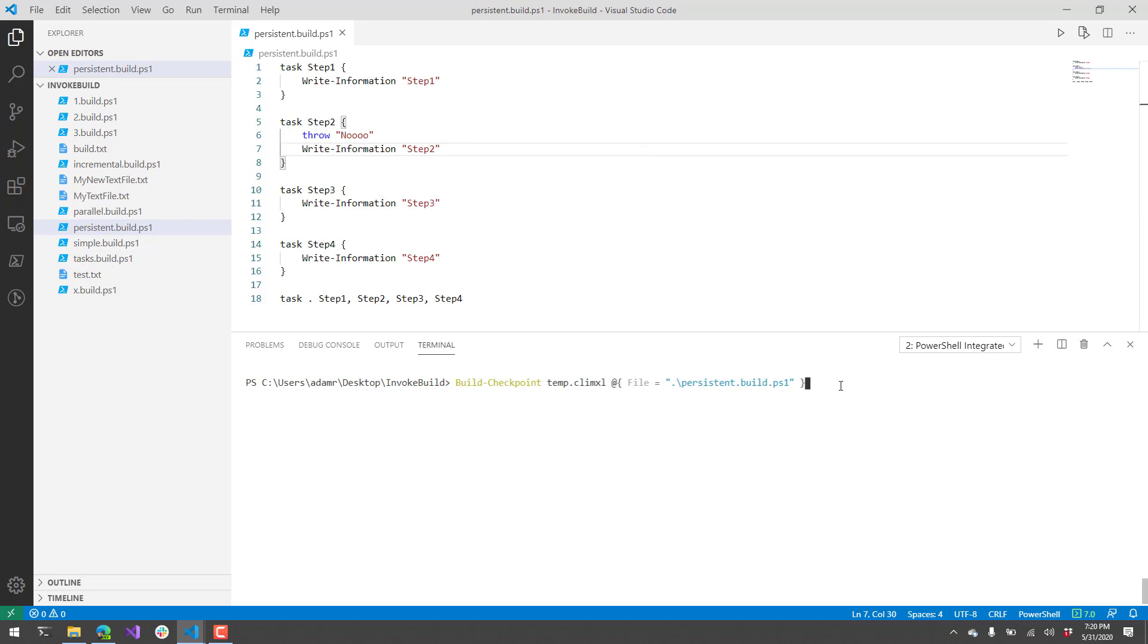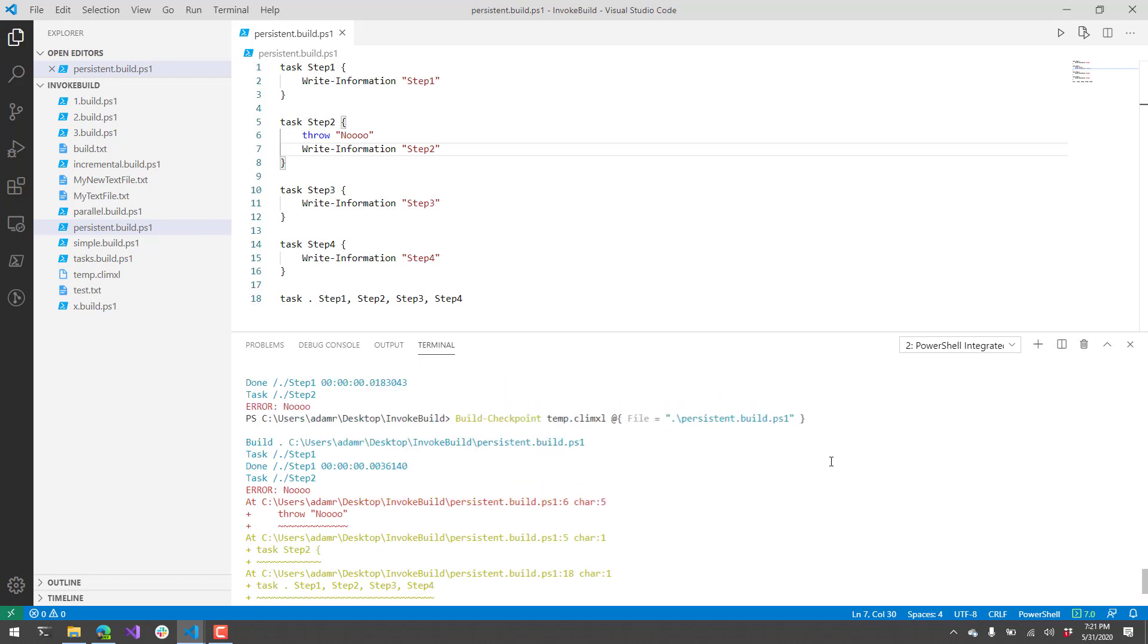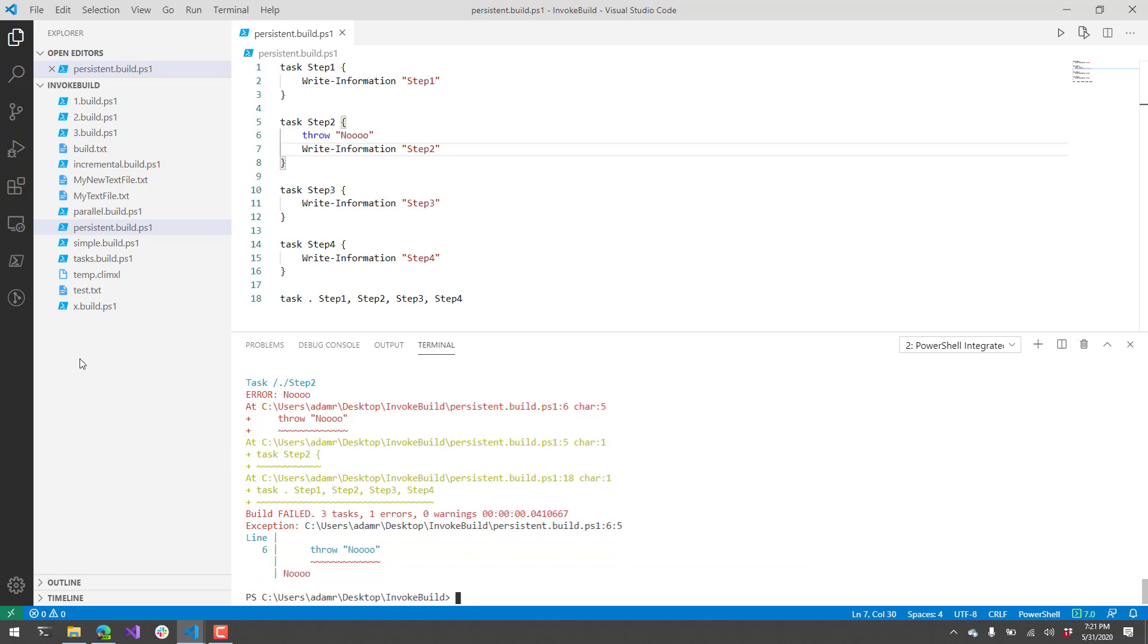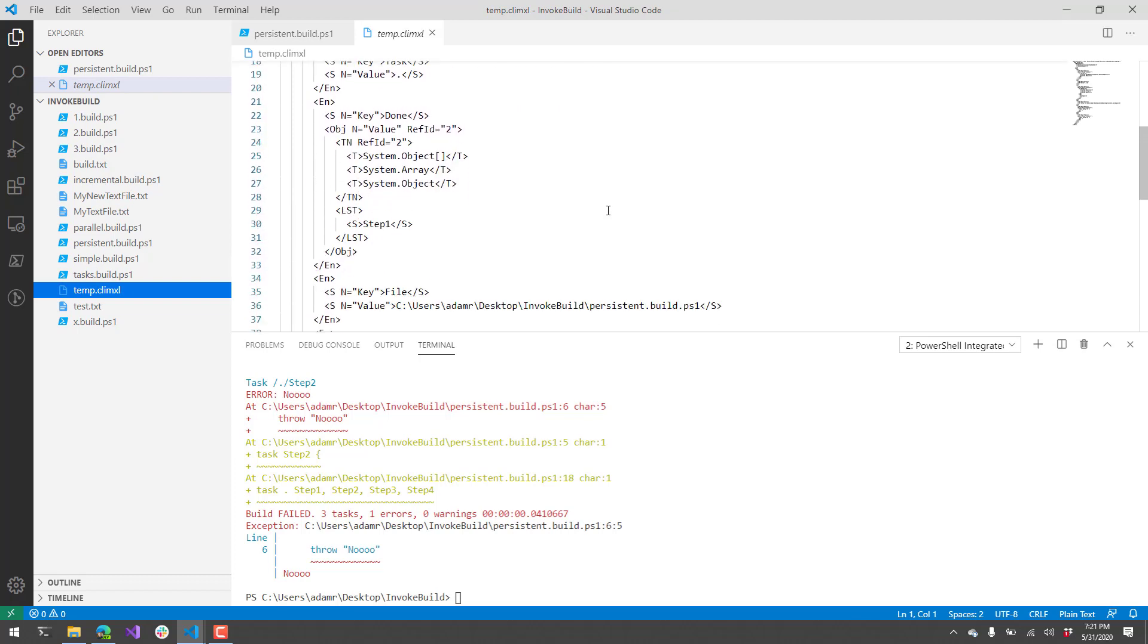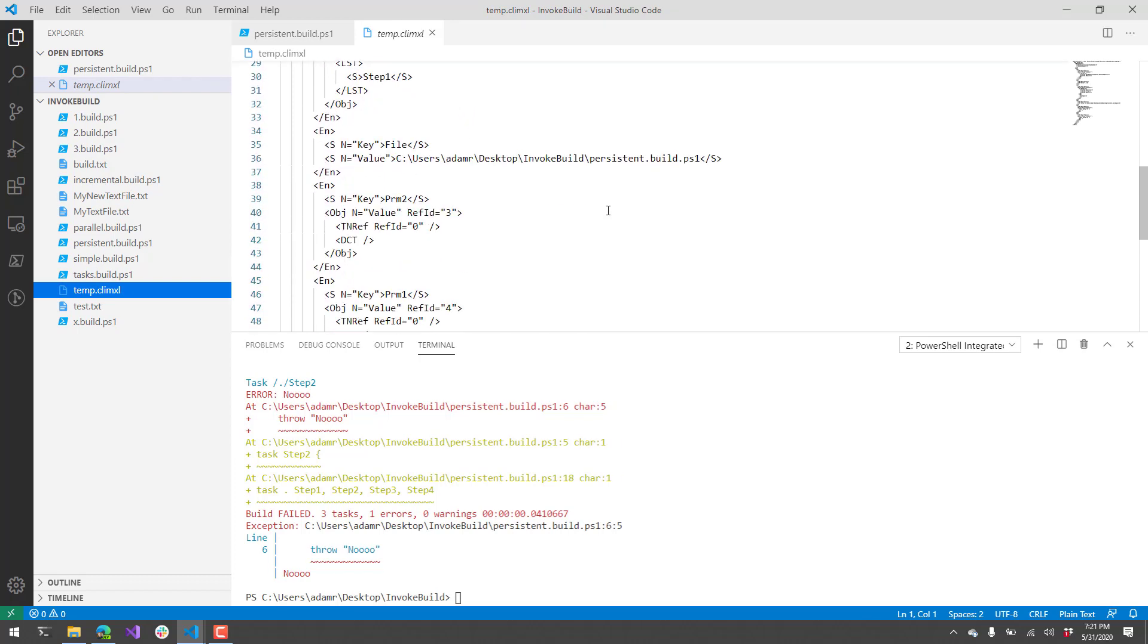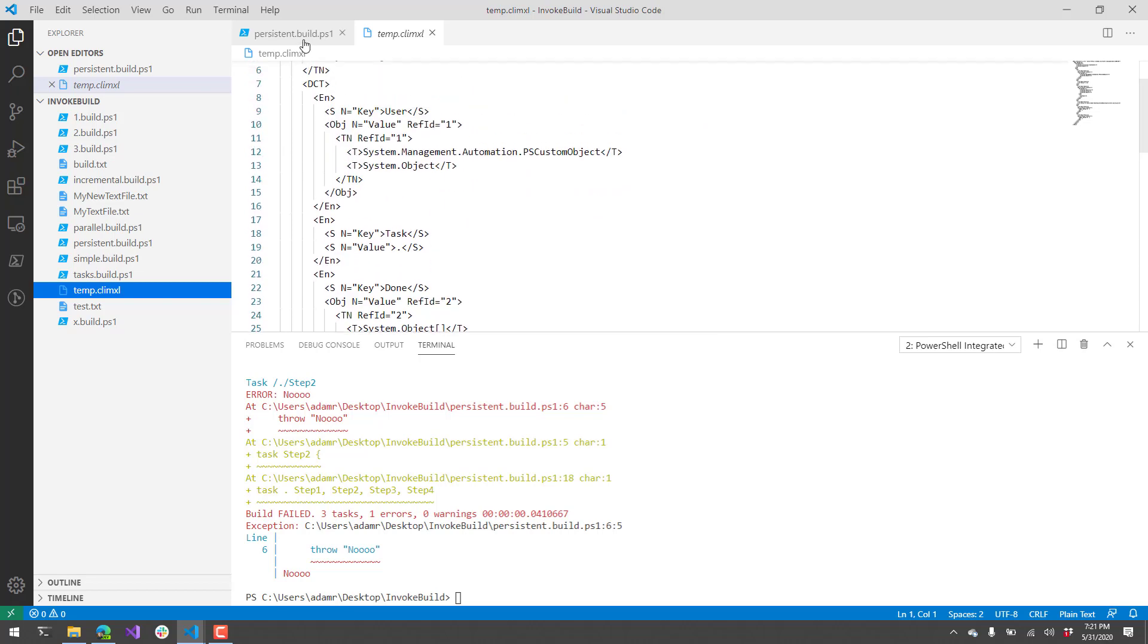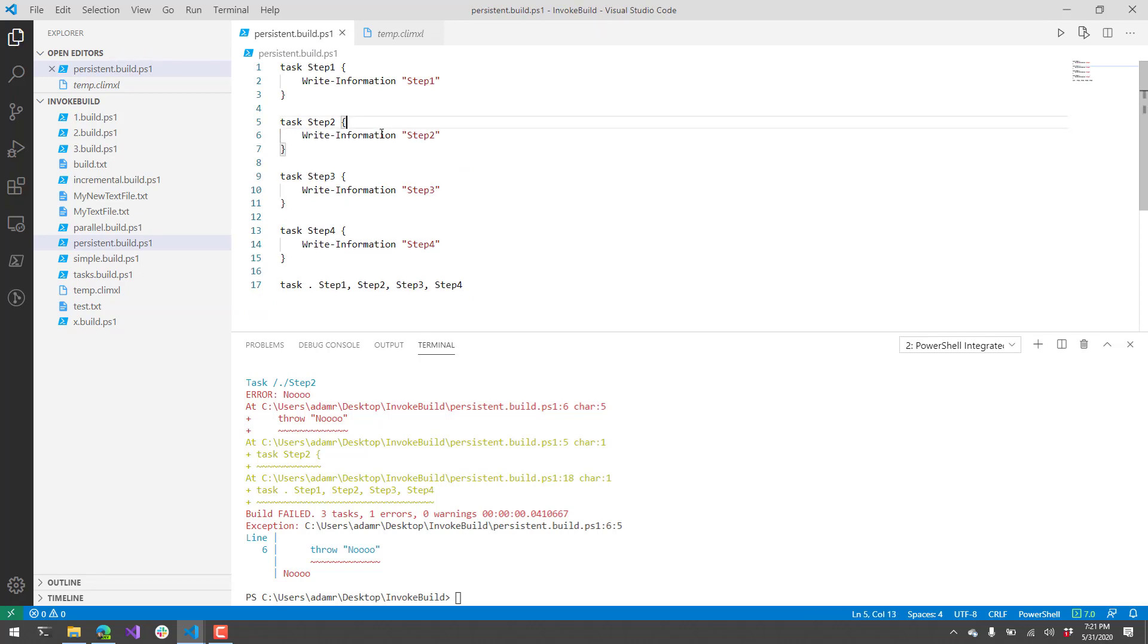Instead of using invoke build, I'm going to call their build checkpoint commandlet, followed by the name of the checkpoint file that I want to use. So temp.cli.xml will actually store the state of the build at the time of failure. Followed by that, I'm going to input a hash table. This hash table includes the name of the file that I want to execute. You can specify tasks and variables, that kind of thing. There's more information on their wiki page about what you can put inside that hash table. Let's execute this. Now you can see that we ran step 1 successfully. We hit step 2, it threw an exception, and now our build has failed. If we look at the temp.cli.xml, you'll see there's a bunch of information. I haven't actually dug into all of this, but it pretty much gives the state of where that build was.